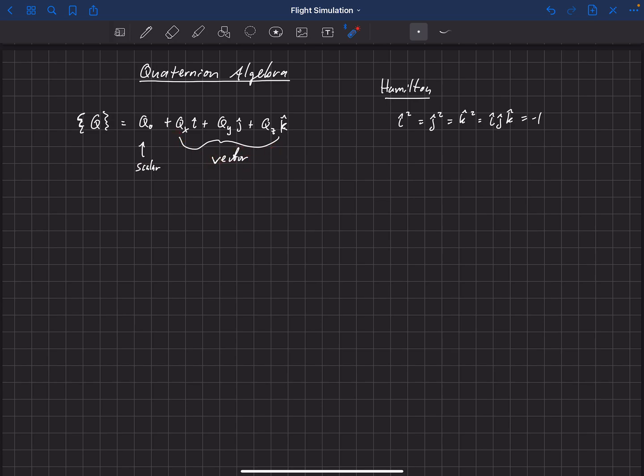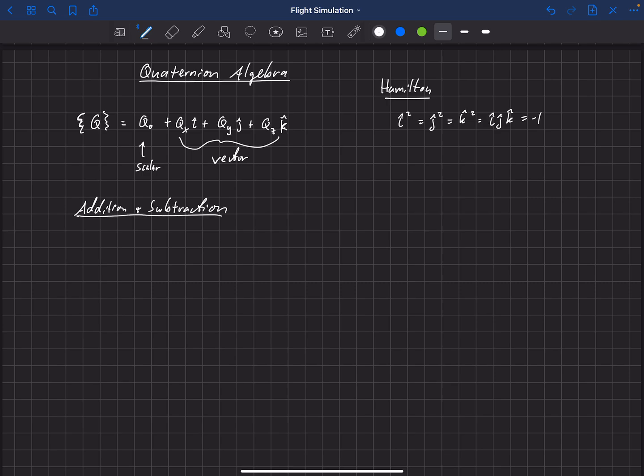So let's start off with something kind of simple in the algebra world here. We'll just talk about addition and subtraction. Okay, so addition and subtraction actually works just the way that you would expect it to. So if we have one quaternion plus another quaternion,